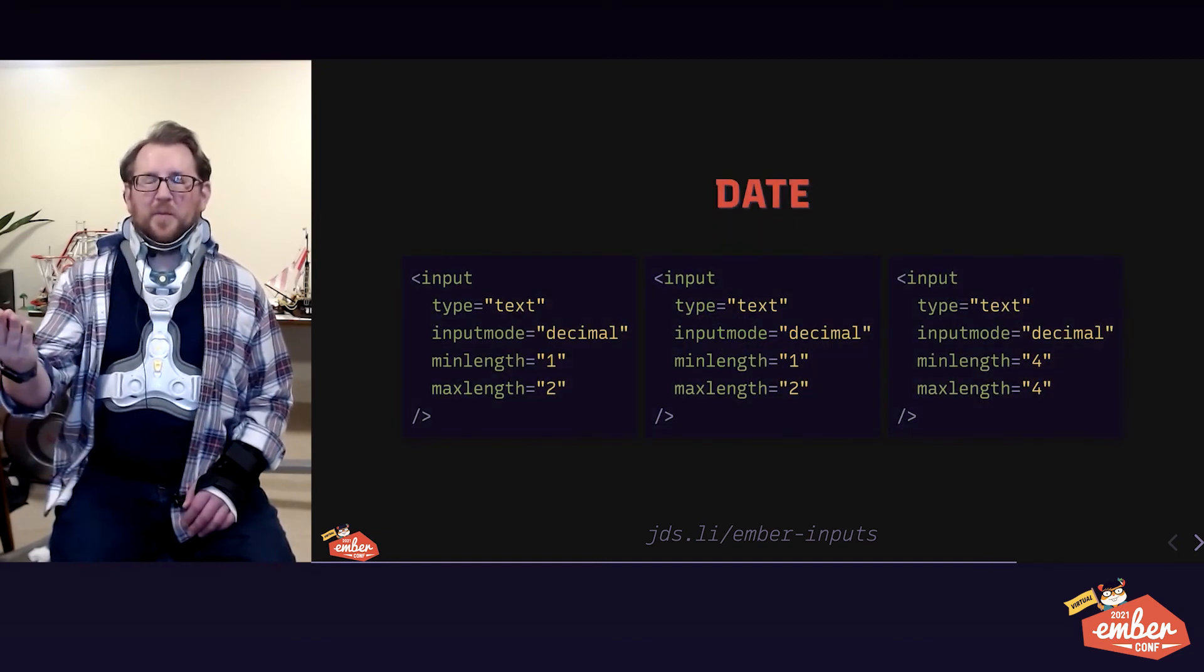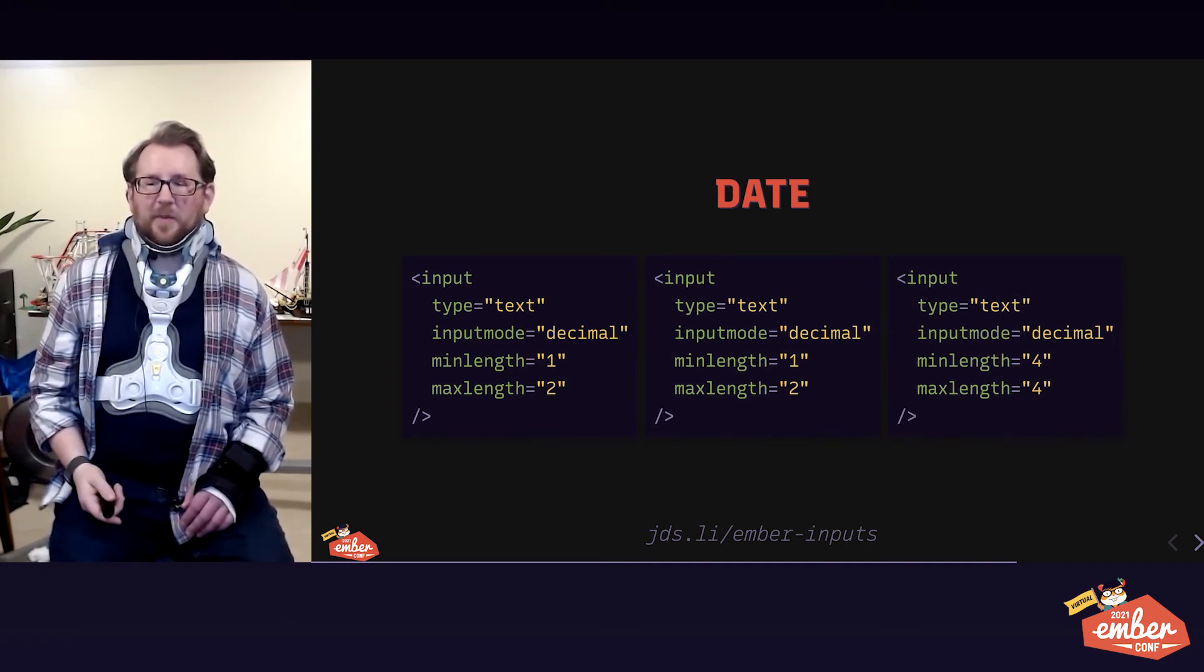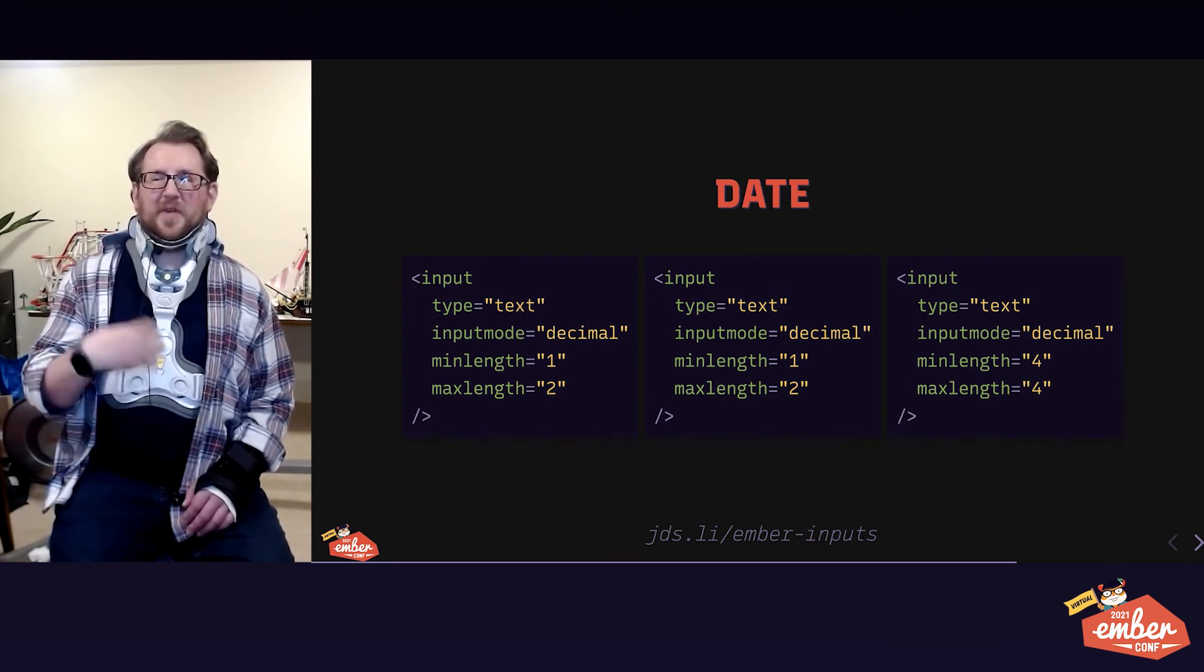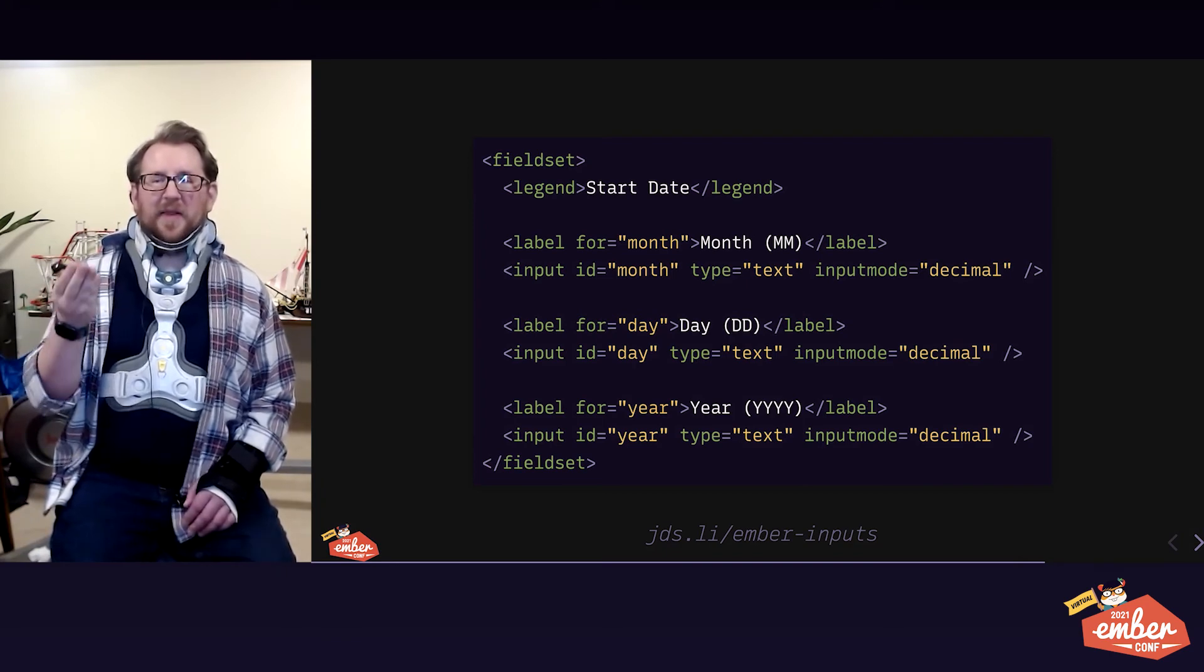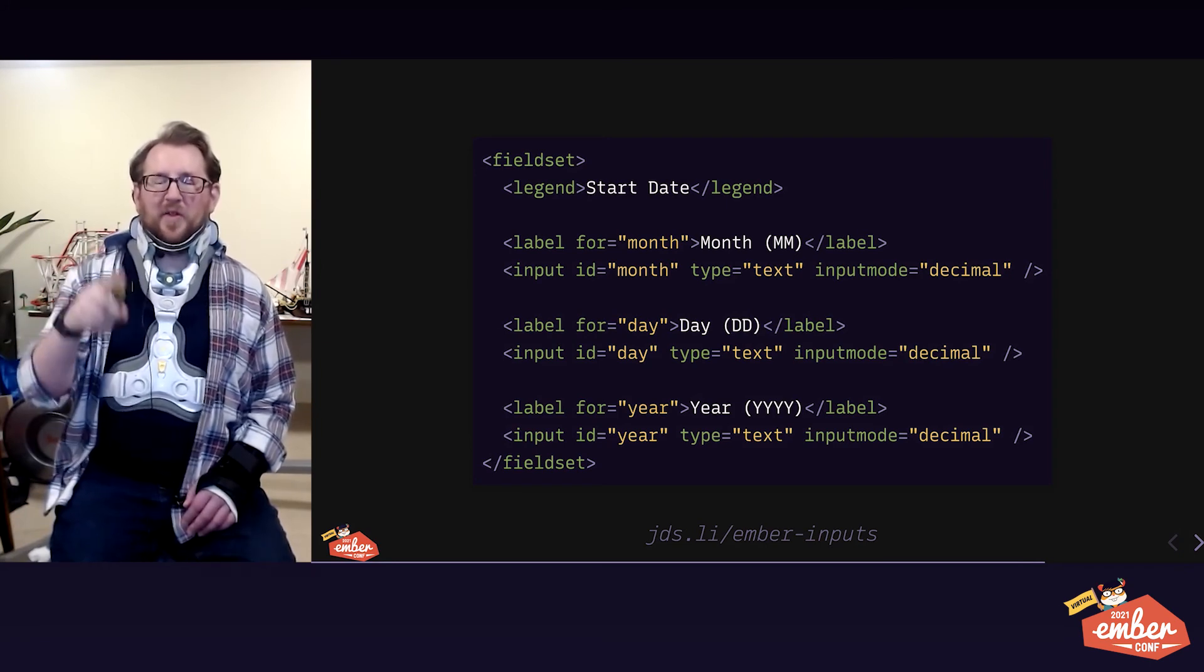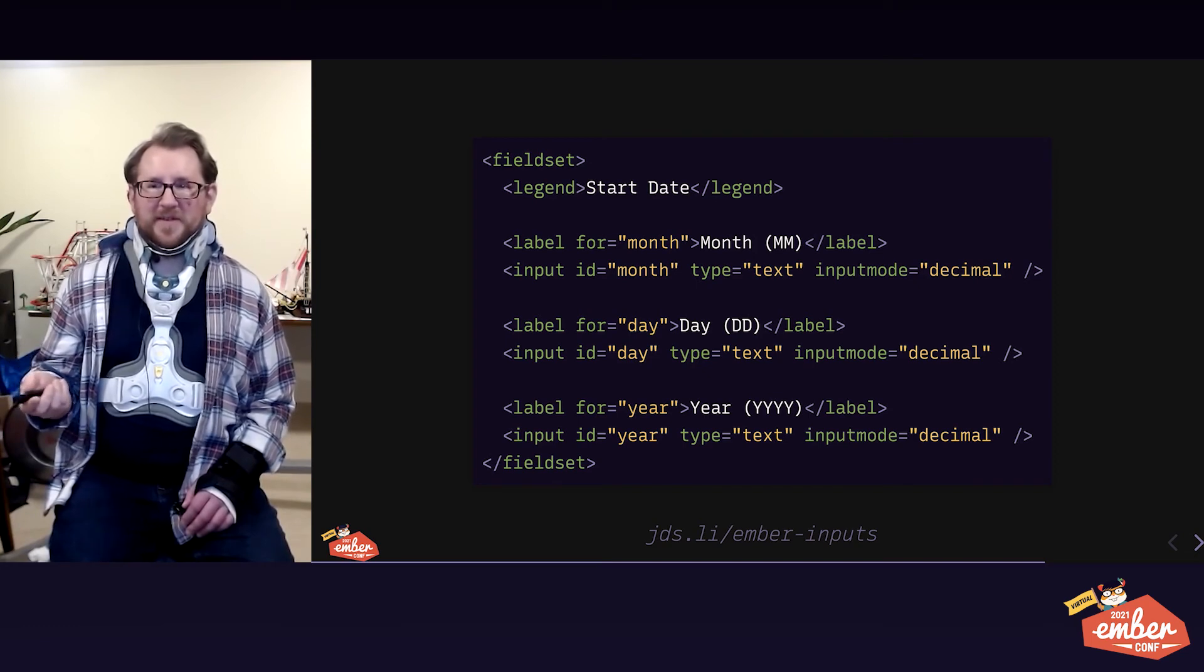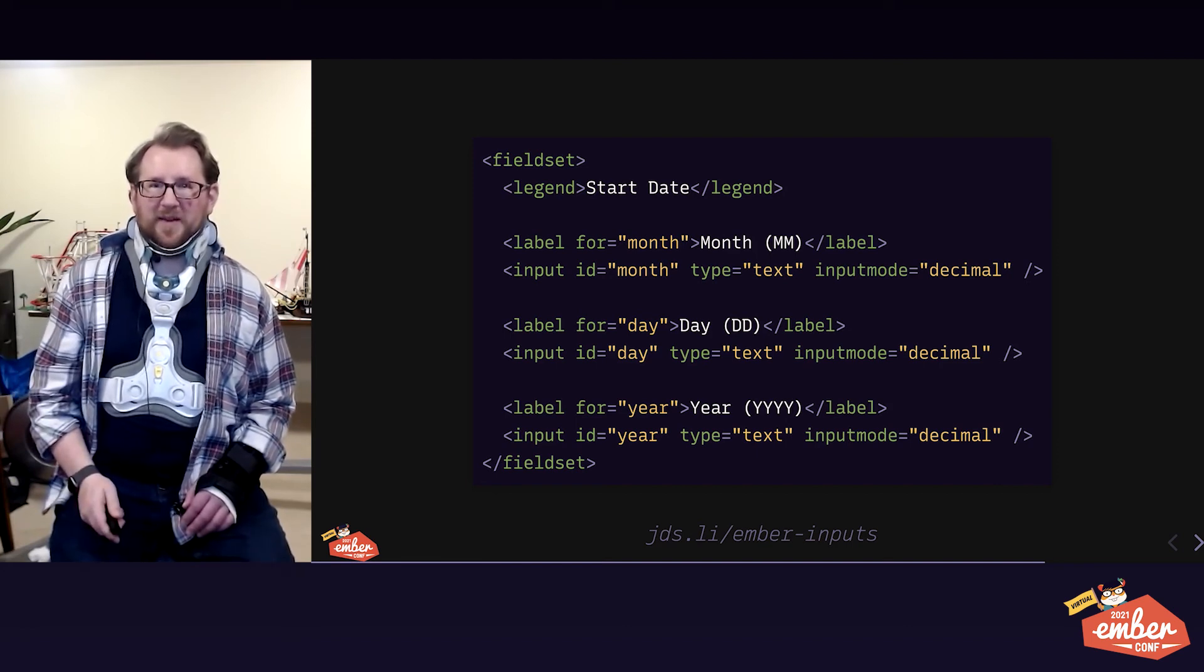We can write an input that's actually three inputs. I like to call this a compound input. And each one of these follows our text decimal pattern. We've got length helpers for our native HTML5 validation. Each of those inputs needs its own label. And then we wrap the whole compound input set in a fieldset. And we give it a legend, which acts as a meta label for all three of the sub inputs.